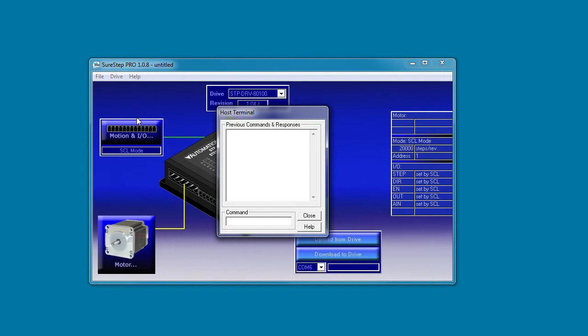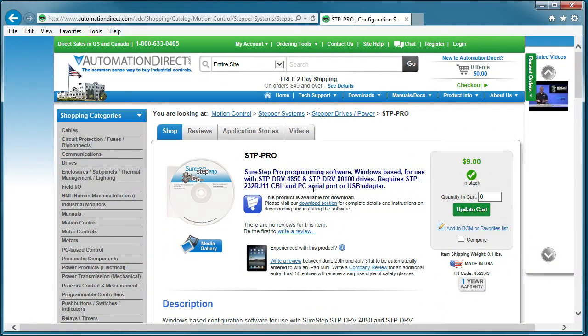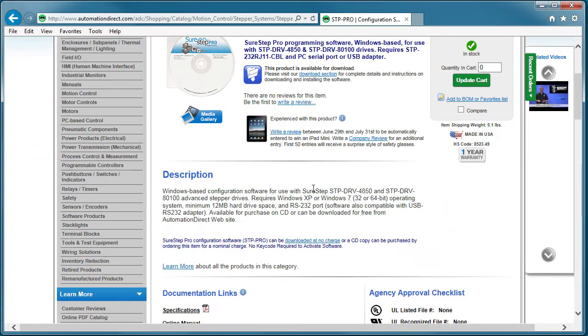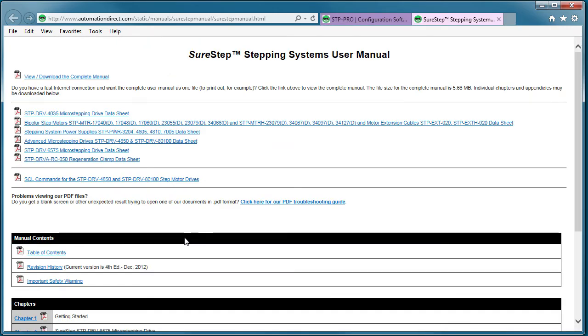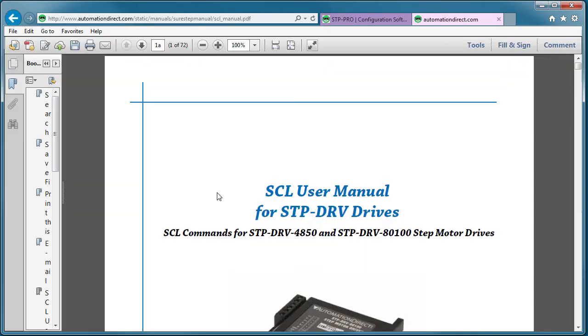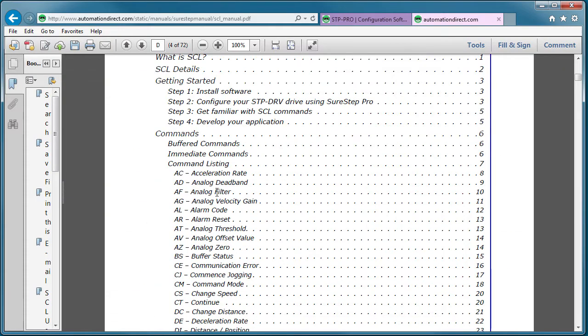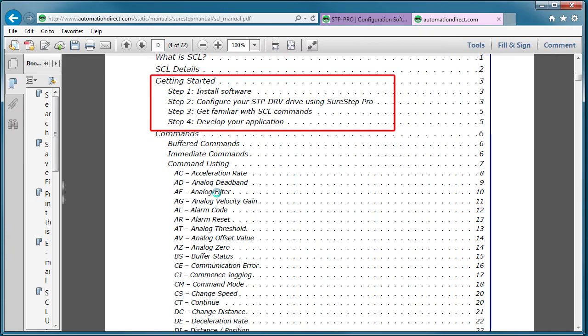set the number of pulses to issue, tell it to go and to stop, get the status, reset the alarms, pretty much anything you could want to do with a stepper motor all from this terminal window. We'll need a whole other video to cover that topic, so for now I'll just point you to the SCL manual which you can get to from the SureStep Pro software product page right here. It's real easy to read and it even has a getting started section to get you up and running quickly.